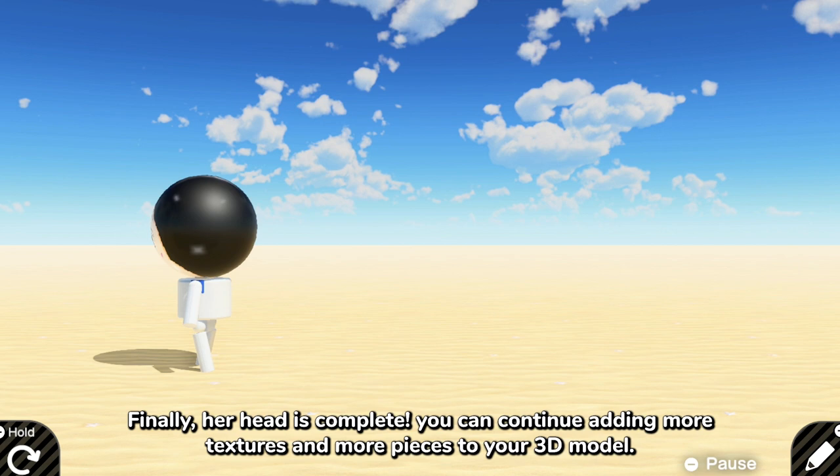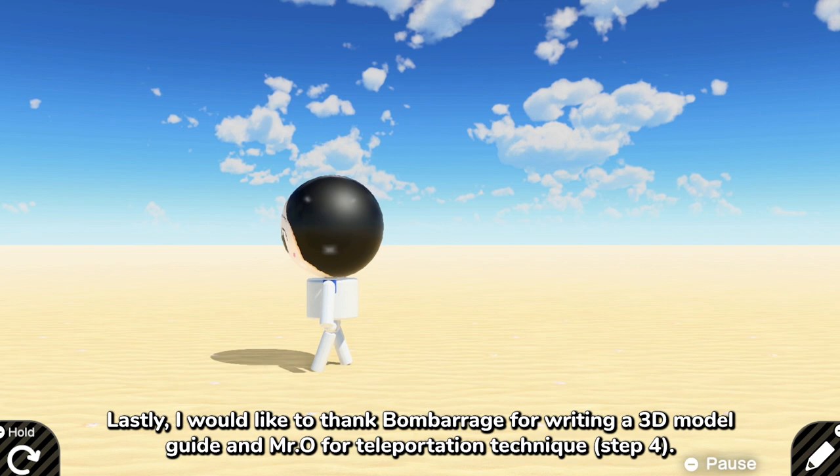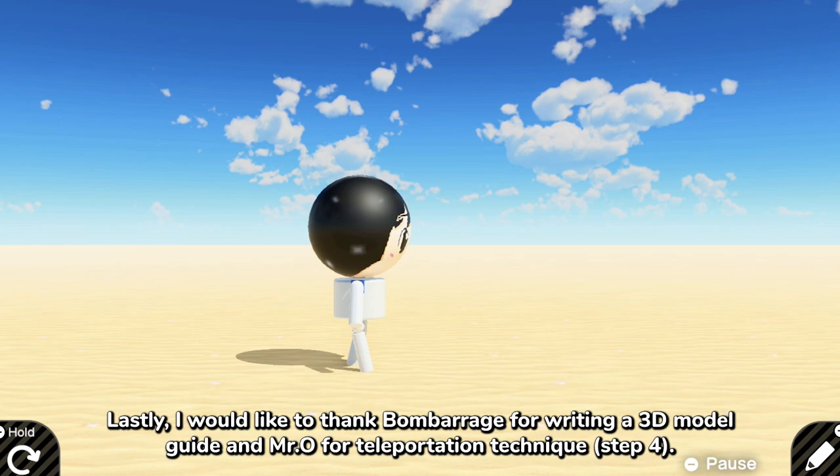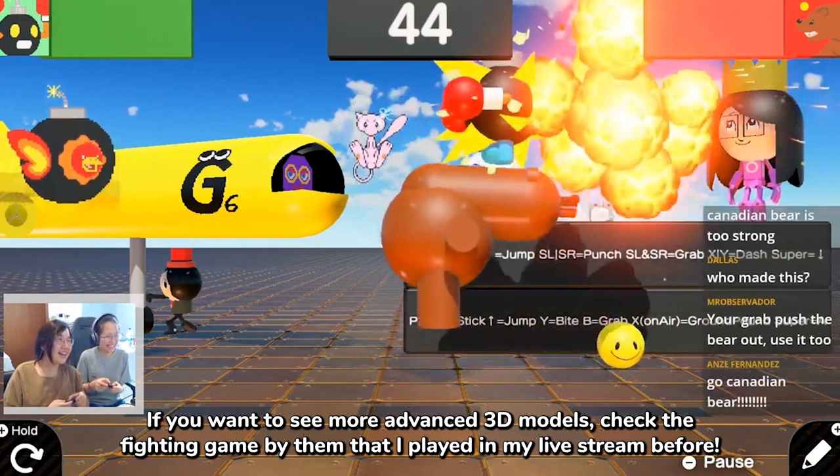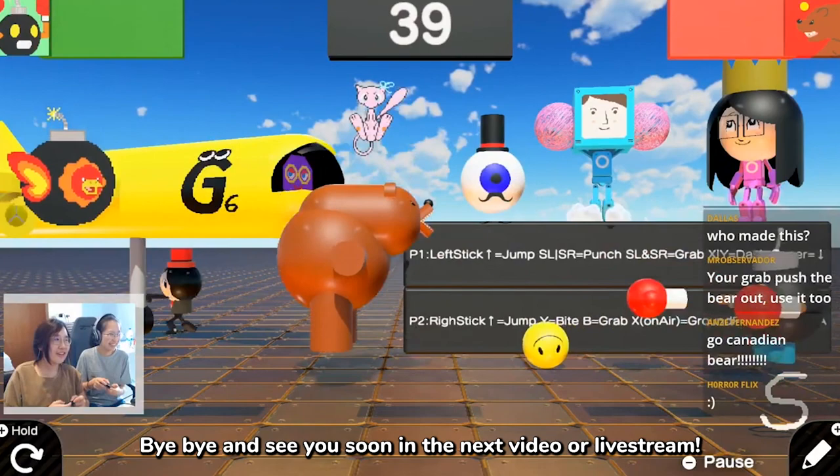Lastly, I would like to thank Bomberrudge for writing a 3D model guide and Mr.O4 for the teleporting technique used in step 4. If you want to see more advanced 3D models, check the fighting game by them that I played in my live stream before. Bye-bye and see you soon in the next video or live stream.